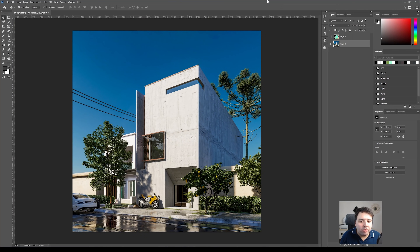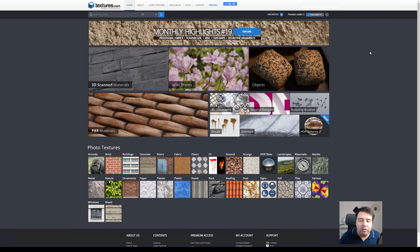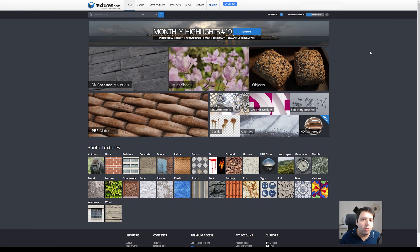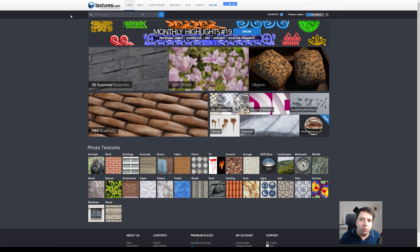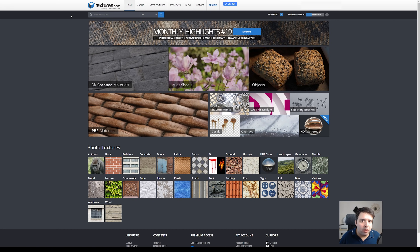In this video I'll show you how you can increase the realism of your render just by adding some small details in Photoshop. First, head over to textures.com. Here you can create a free account — with that free account you have 15 credits that you can use daily.